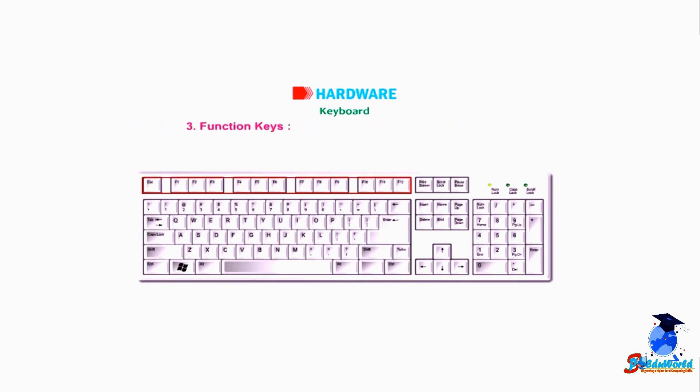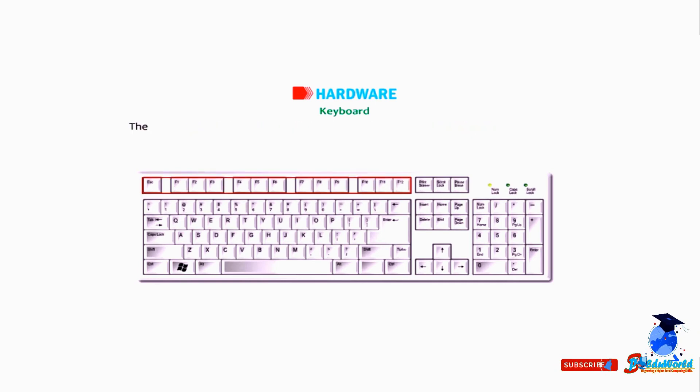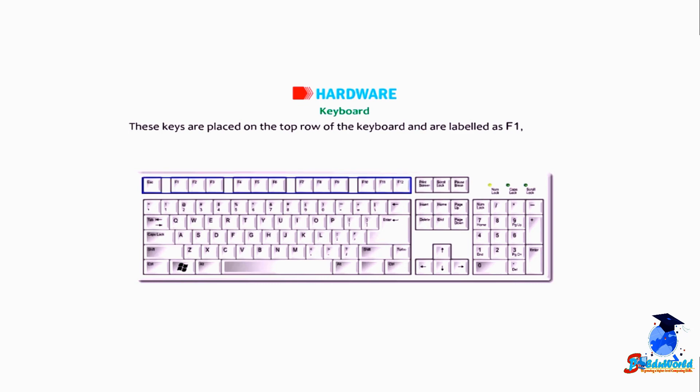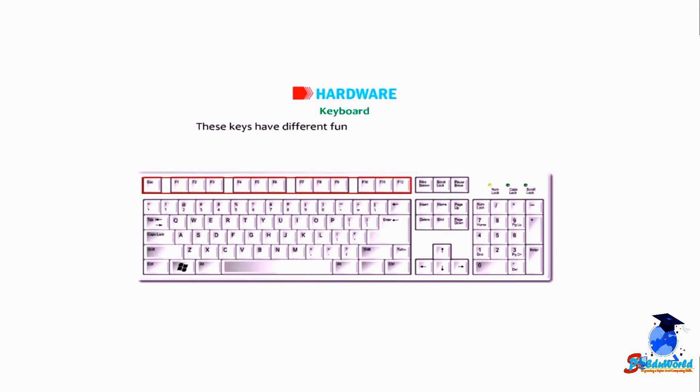3. Function Keys: These are used to perform specific tasks. These keys are placed on the top row of the keyboard and are labeled as F1 and so on till F12. These keys have different functions in different programs.